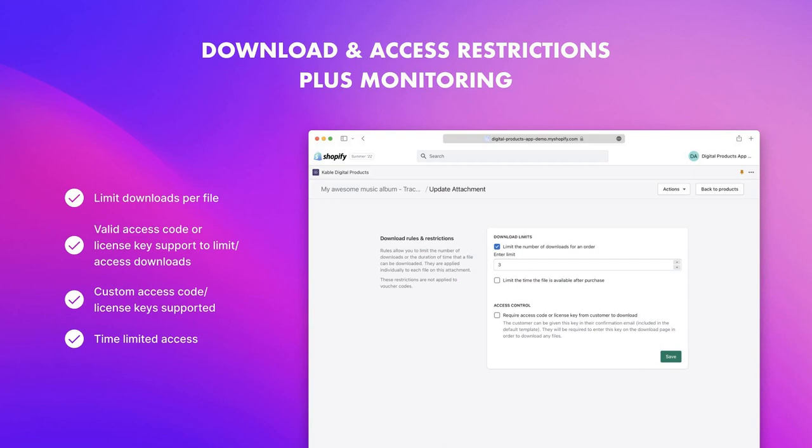If you have restrictions for customers, such as limits of number of times an attachment can be downloaded, or length of time after purchase it can be downloaded, these options can be configured on the attachment edit page in the app.